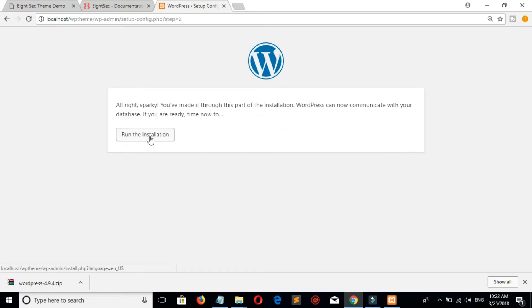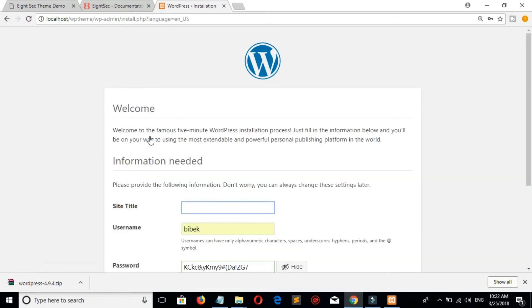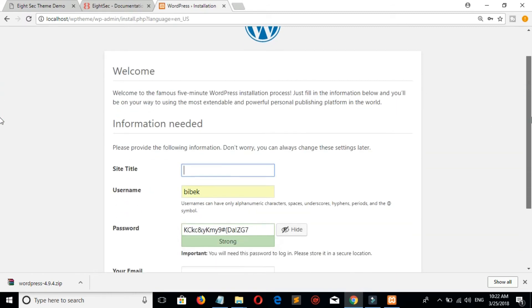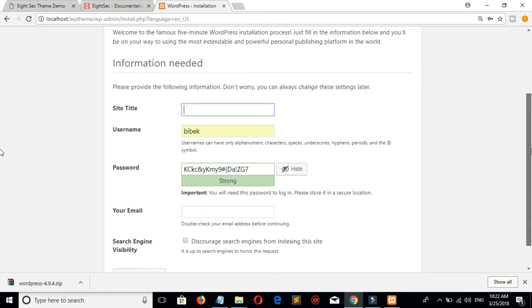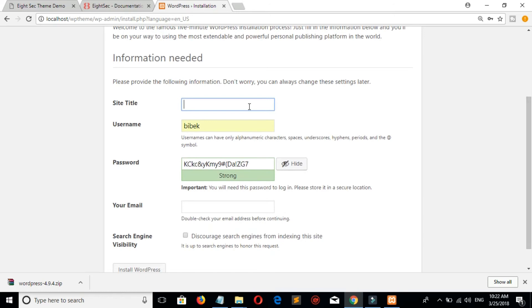Click on run installation. Username is root. For site title, you can give any site title. You can set your password.